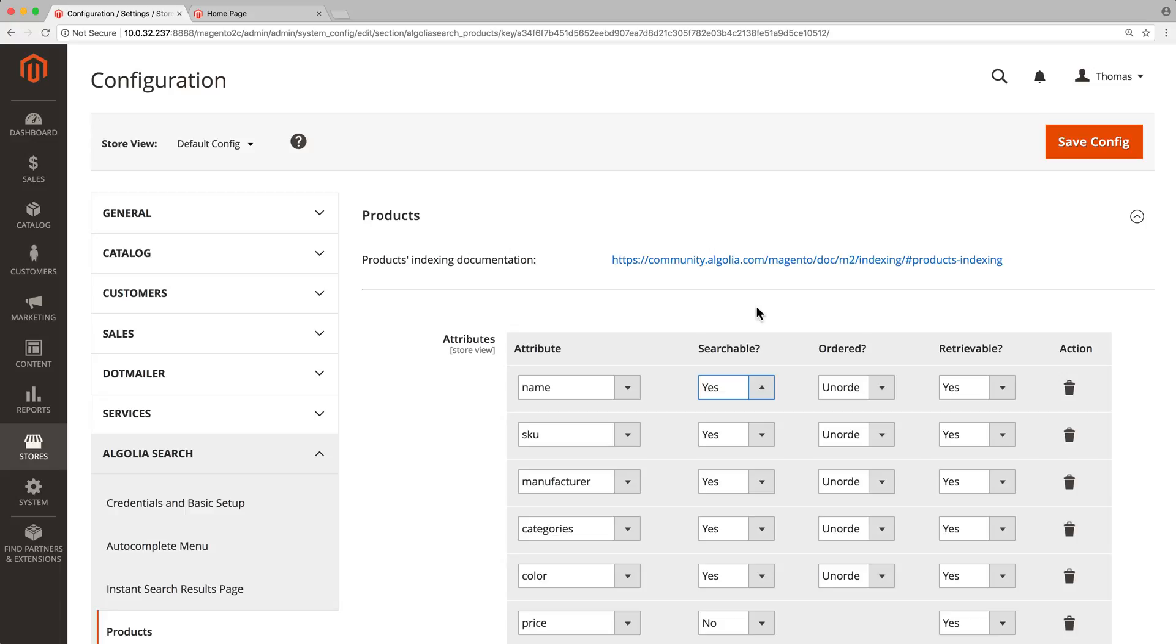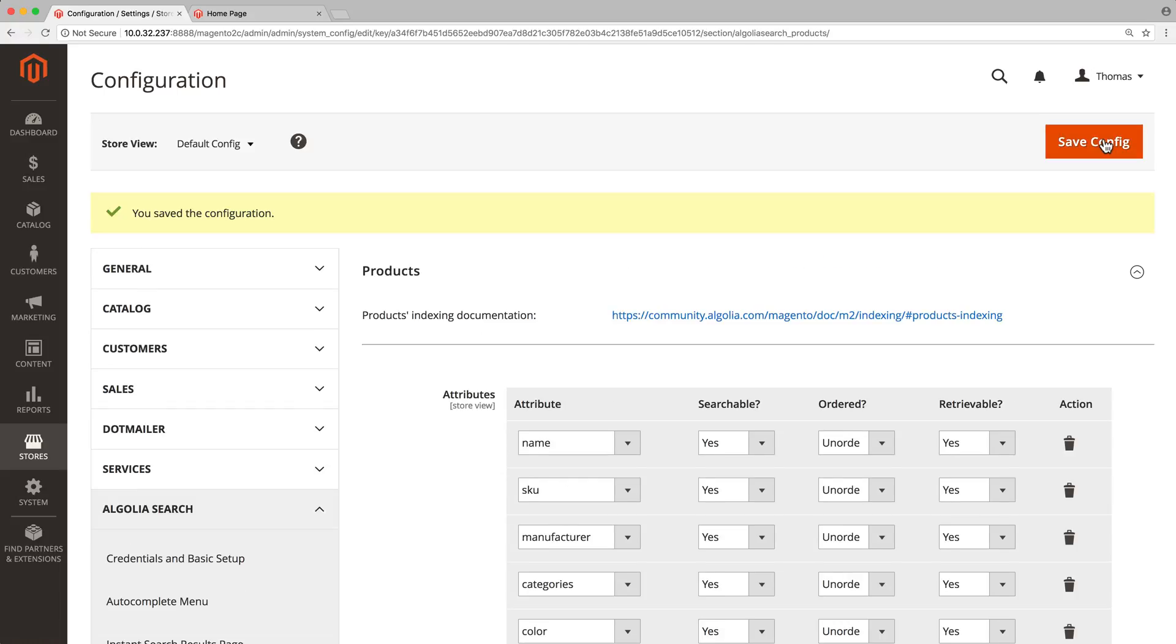First, we need to save the configuration. For this we just click on the save config button in the top right corner of the page we are currently editing. This is very simple to do but it's easy to forget.